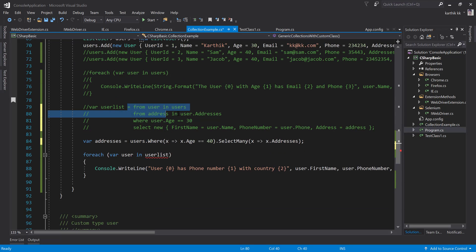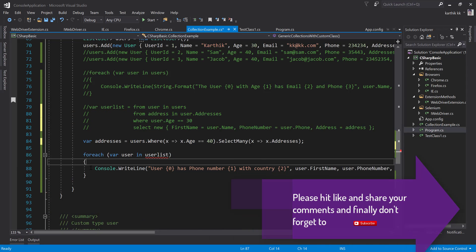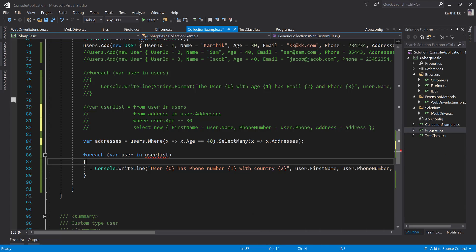This is how you can work with SelectMany — or compound queries — to get a result using a single iteration instead of writing multiple nested iterations for collections within collections. In our next video, we'll talk more about LINQ and how things work. Thank you very much for watching, and have a great day!